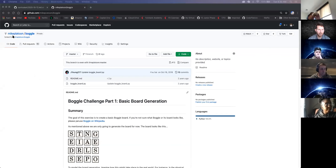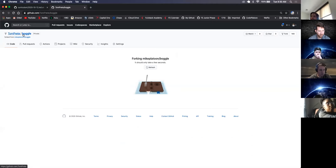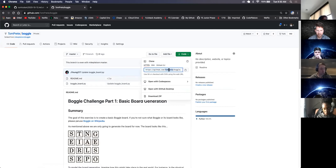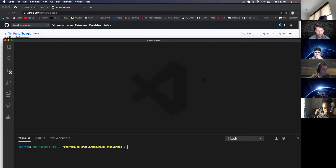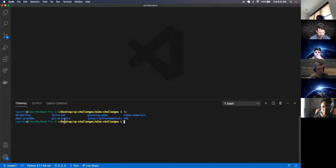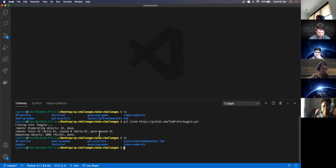First, I'm in Mike Platoon Bago. I'm going to fork it over to my personal GitHub, Tom Preet. It's making a copy of it. Now I'm going to clone it down to my local machine. I'm going to copy this URL. I'm going to run git clone. I'm in the Mike challenges right now. If I list everything out, I don't have a Bago in there. So I can do git clone, list everything out again, and there's my Bago.